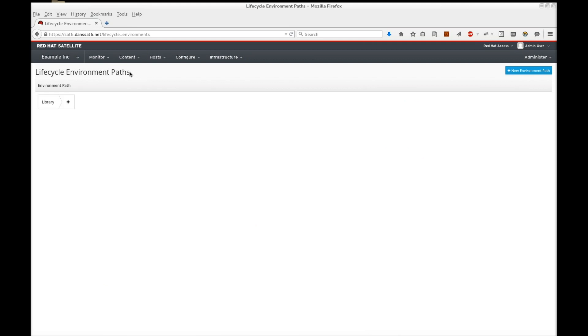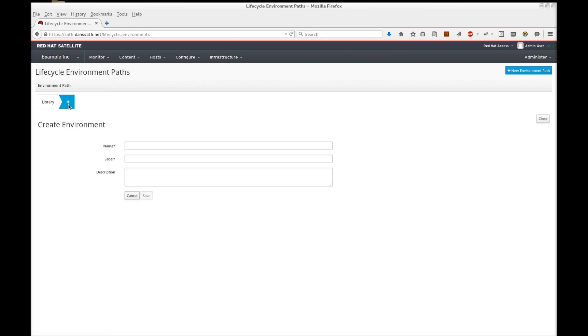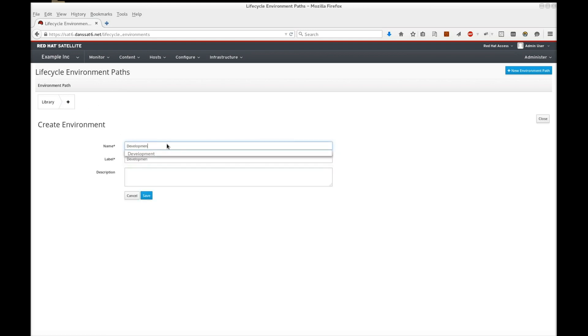At the moment, there is only one environment in our lifecycle. This environment, the library, is a base level environment containing all content in our organization. Let's create an additional three environments to chain from the library: development, testing, and production. Simply press the plus button to create a new environment in the chain.